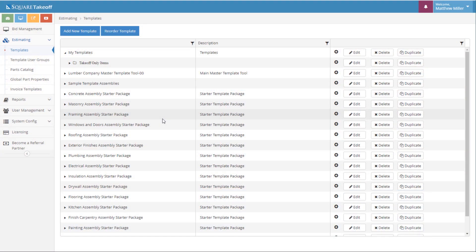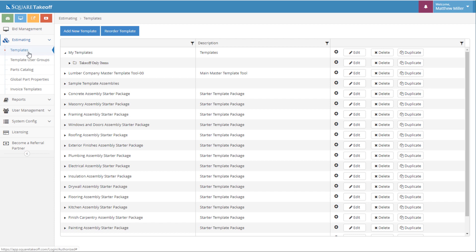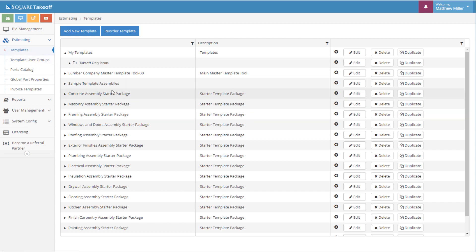When you're within the program, you want to simply go to your template section. Located within the templates, you can go through and create an assembly.